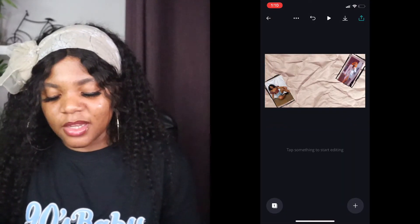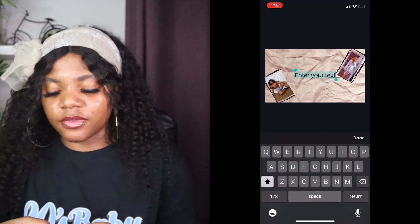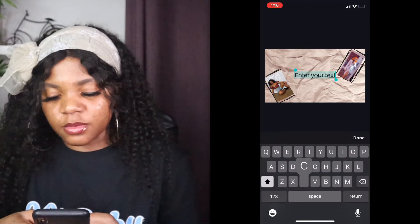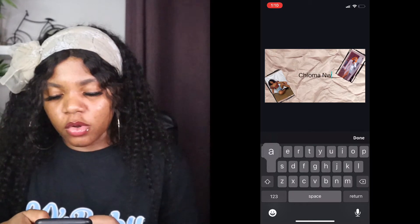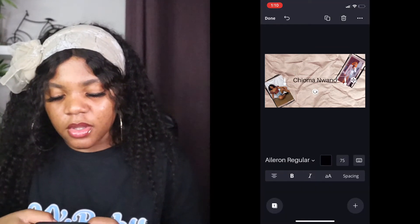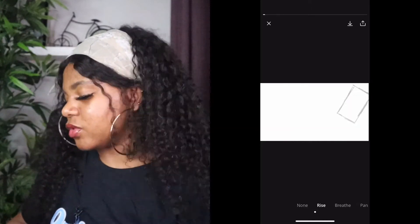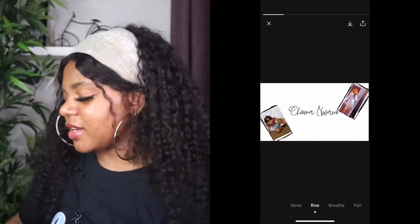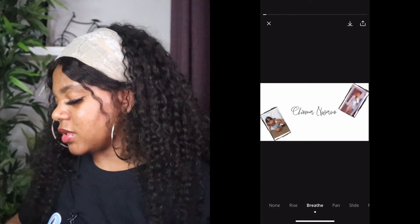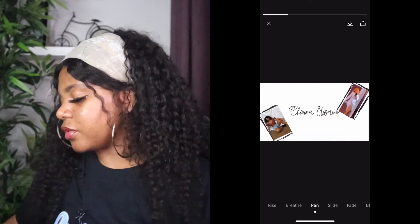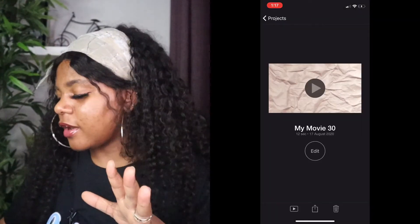Once I save to my camera roll, I'm going to write my name — Chioma Wano — and then change the font. I just changed the background to white because the other color was kind of blocking. I'm using pan and I'm going to save.